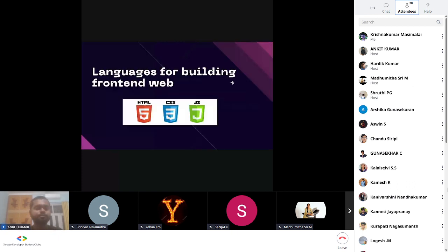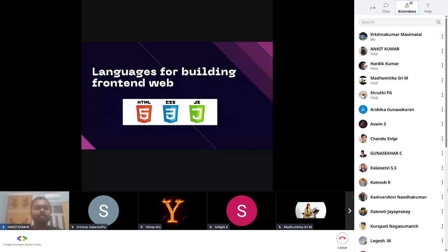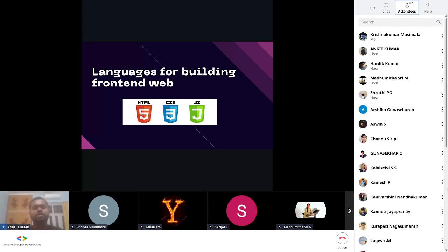From now onwards we will talk about full stack in terms of web, not in terms of app, because otherwise it will get messy and you might get confused. But if you have any questions related to app development, you can put them in the chat box and we will try to answer.